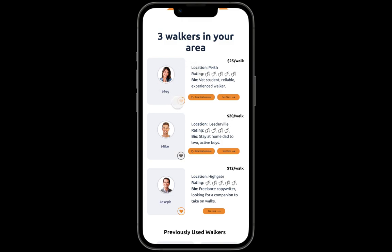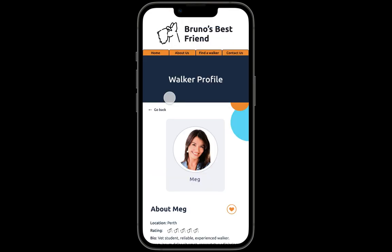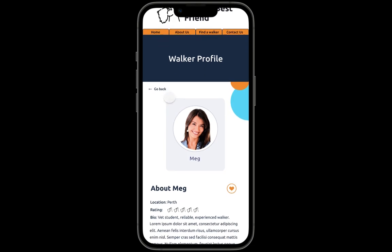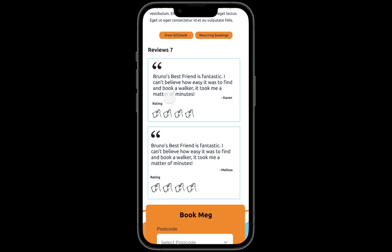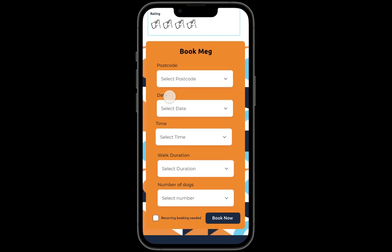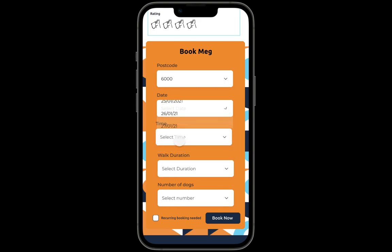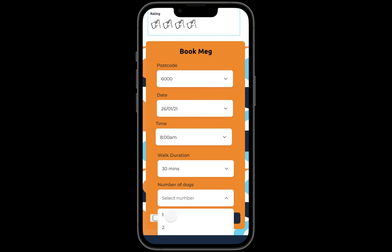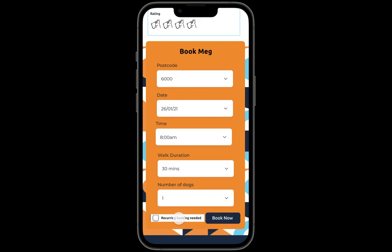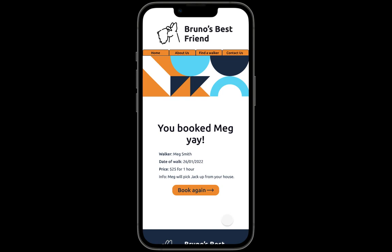It looks like I've already used Meg because the love heart is orange. If I click on her it'll take me to her profile — you can see Meg is there with all her bio. I click down and I want to book Meg. She's available for this date, I want the walk to be 30 minutes and I have one dog. The booking is confirmed and I'll book now — it's booked.